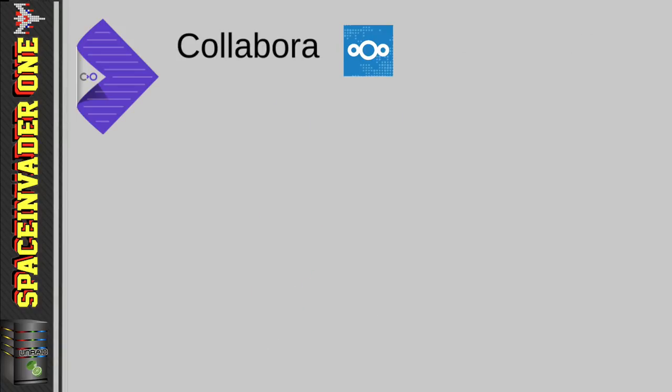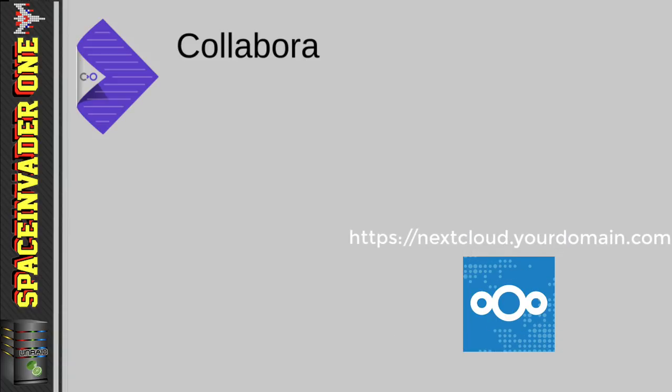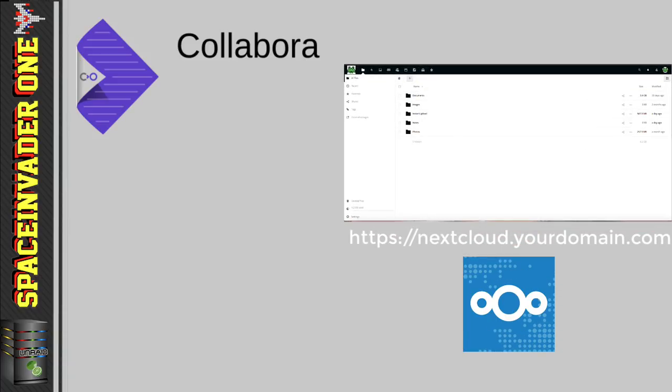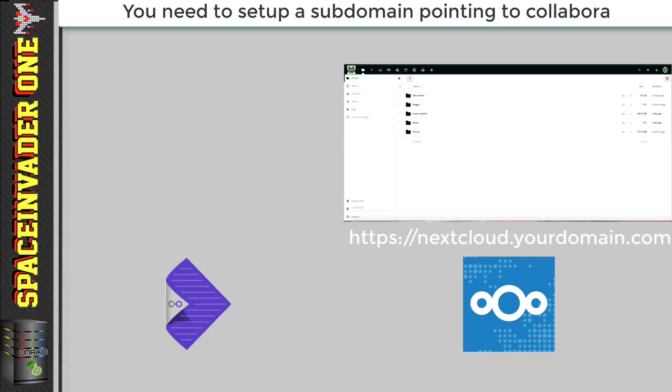Right, so when we set up Nextcloud, we set up a subdomain that pointed to this. And this subdomain would be accessed via HTTPS and go through our reverse proxy to our Nextcloud install on our server. Now, even though our Collabora document server is accessed through Nextcloud, it also needs to have its own subdomain as well. So, collabora.yourdomain.com, something like that.